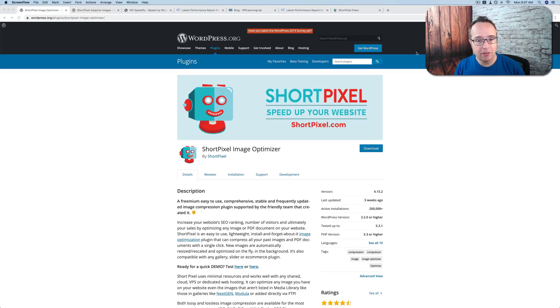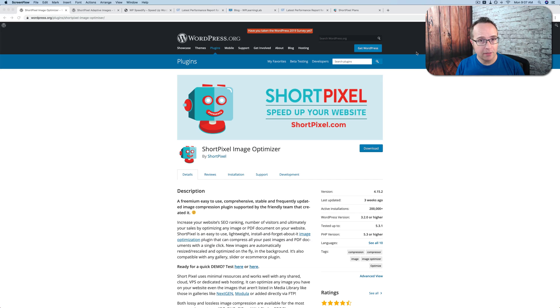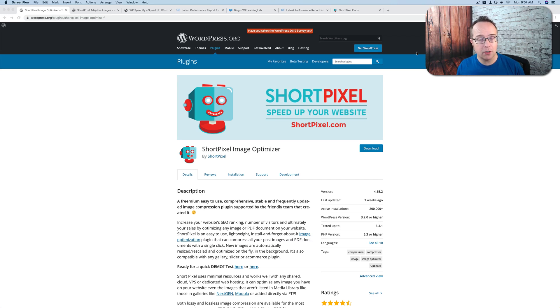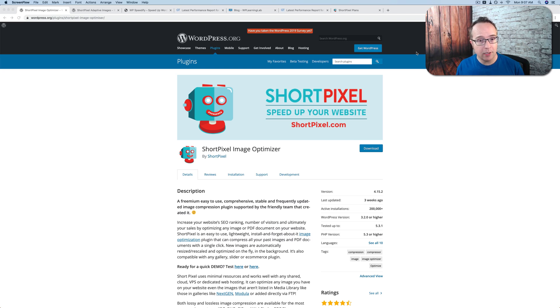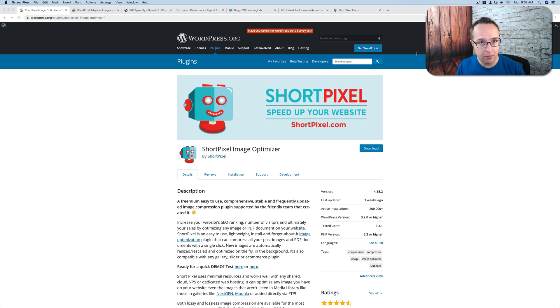ShortPixel is the image optimization service that I use and that I recommend, and they have two different plugins. That leads to some confusion because you're not supposed to use them both at the same time. So which one do you use and when do you use it? Hopefully, I'll be able to answer this for you in this quick video where I compare what they do and you can pick which one is right for you.